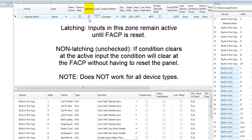The next option is Latching, which defaults to checked, meaning any outputs in this zone will remain active until the panel is reset. If the box is not checked — non-latching — the outputs in this zone will deactivate and the condition will clear on the fire alarm control panel as soon as the input in this zone clears back to a normal state.